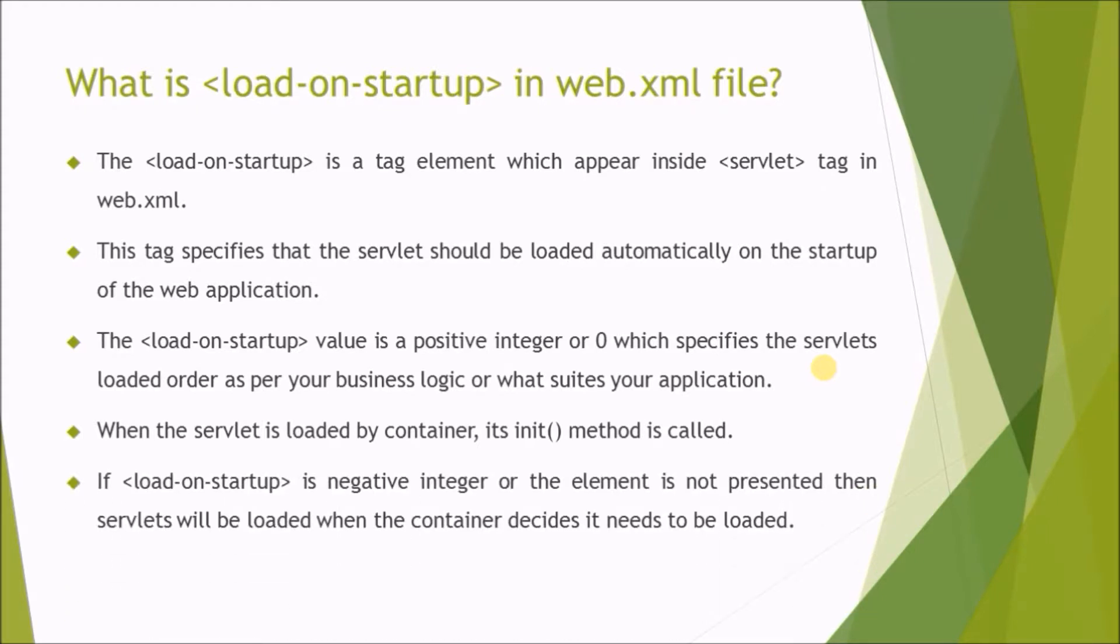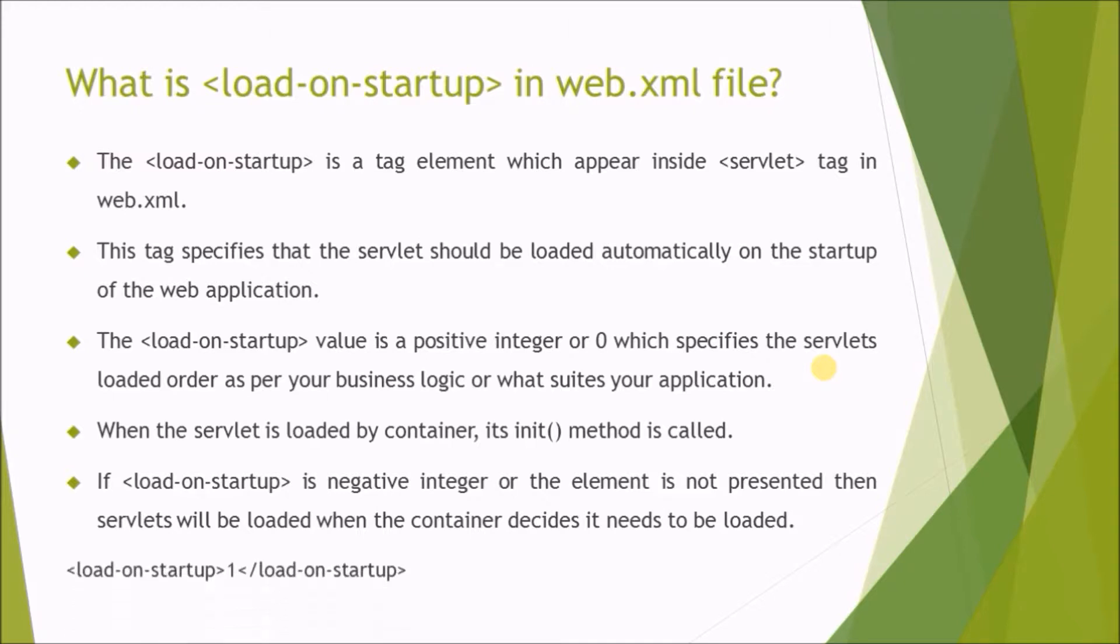If the load-on-startup is a negative integer or the element is not presented, then servlets will be loaded when the container decides it needs to be loaded. Here is the syntax.